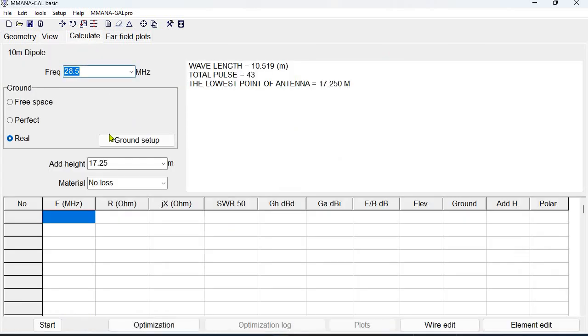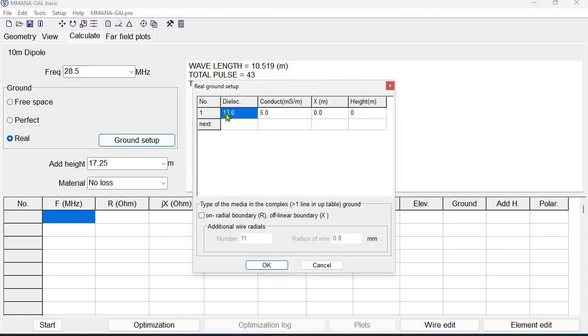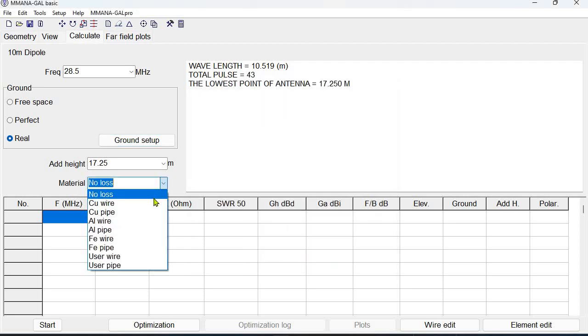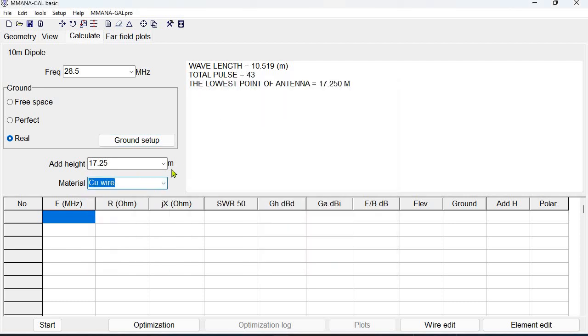Now we go to calculate and we check that our ground and ground setup is at the default values. We don't change anything there. We select the material to be copper wire and we notice that we have a height of 17 and a quarter meters.